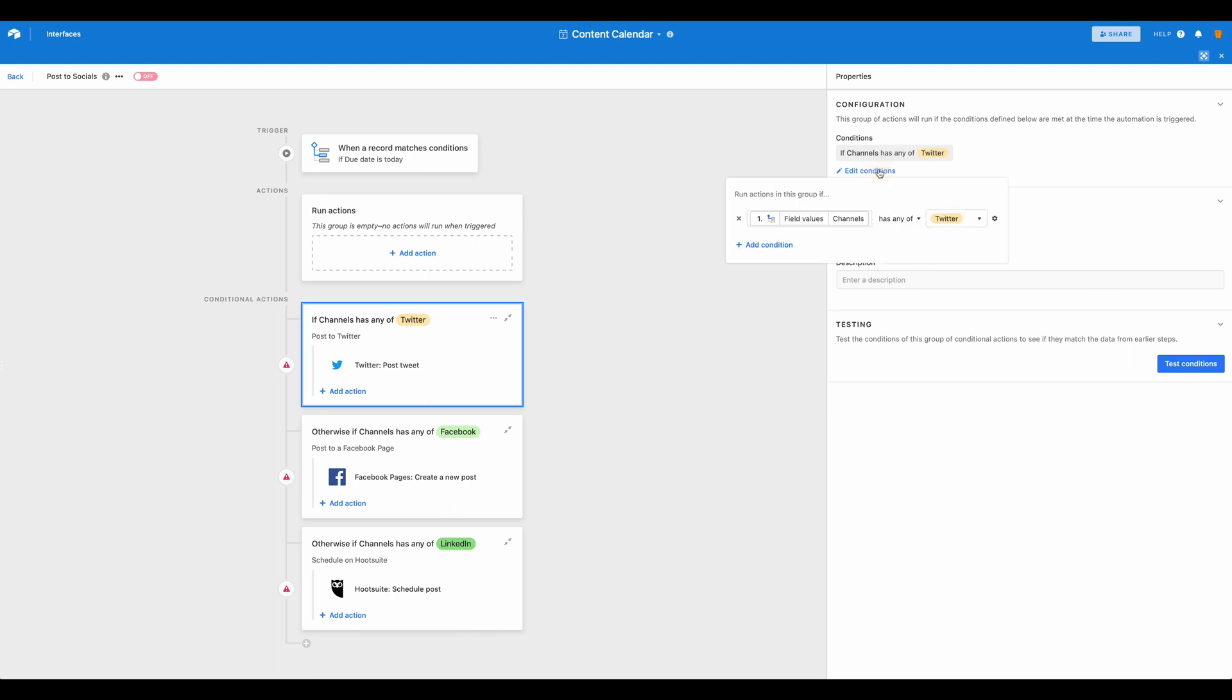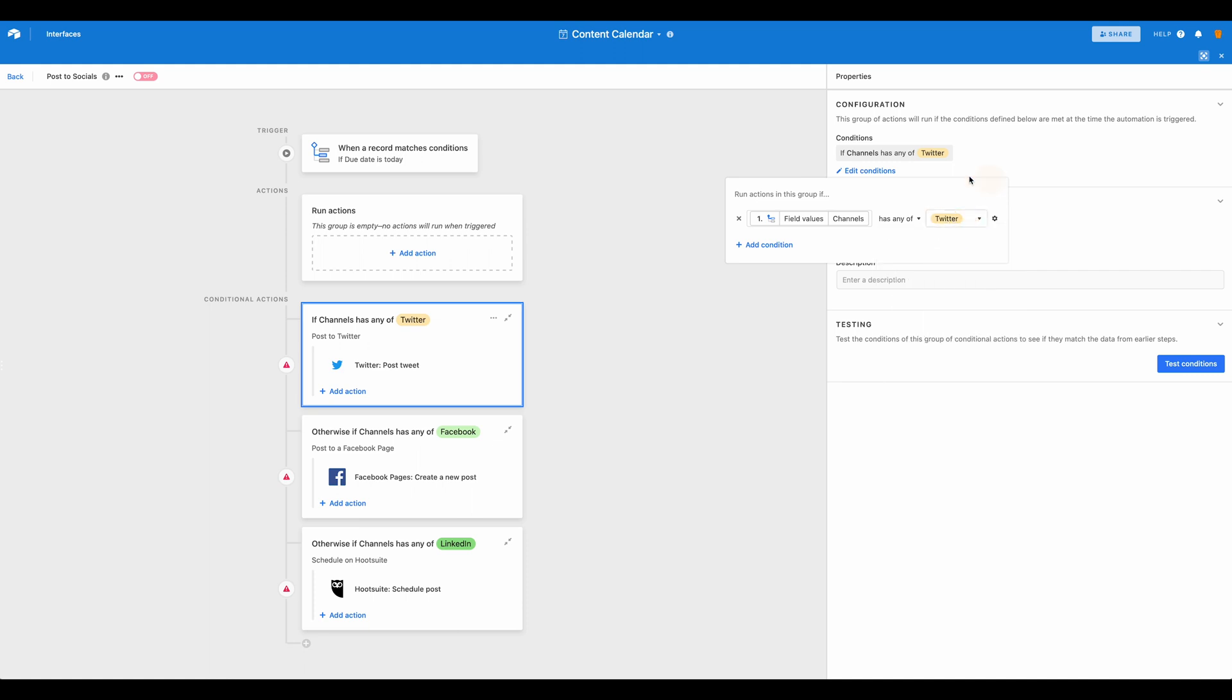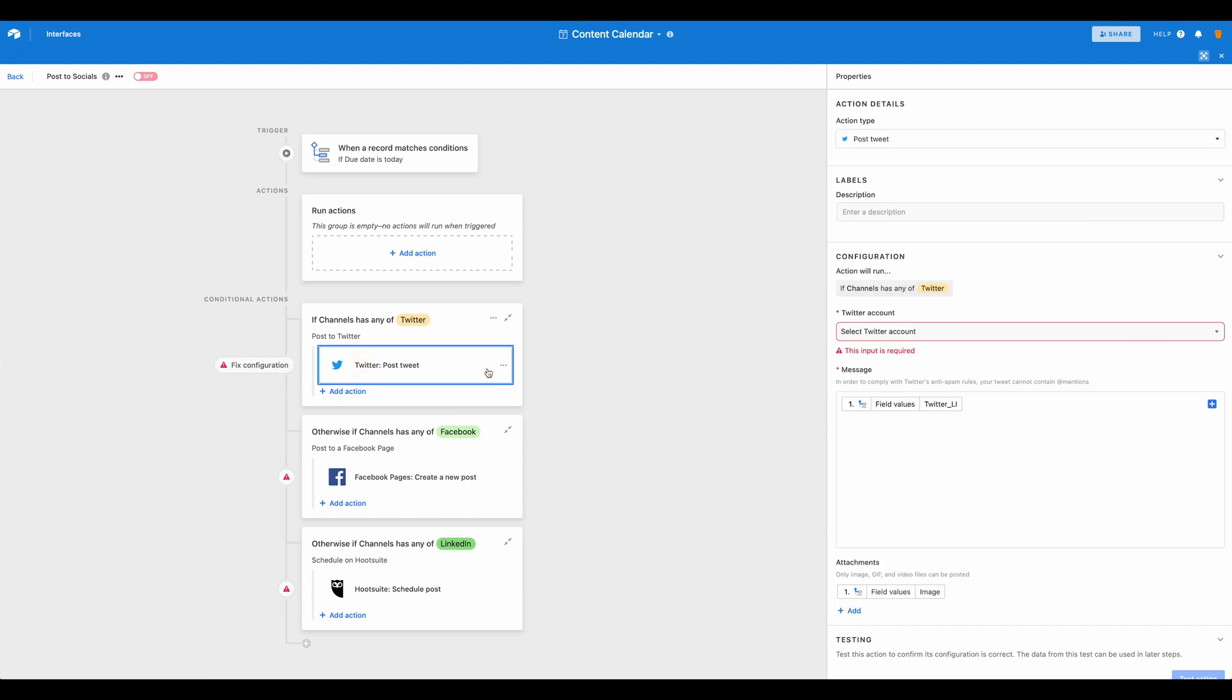So any of our field values and channels has Twitter. And again, these are all customizable. You can take some time and set up these automations in terms of what's relevant for you. So we could have different fields available here and you can see you can have multiple conditions as well. So we've set it up for Twitter that we're then going to post a tweet to Twitter.